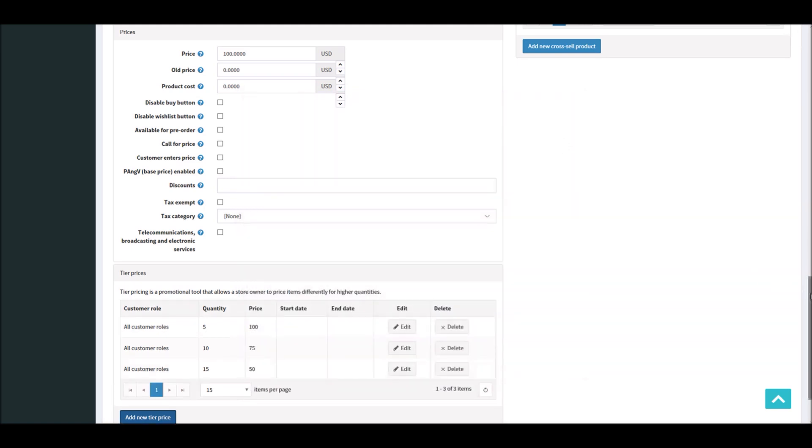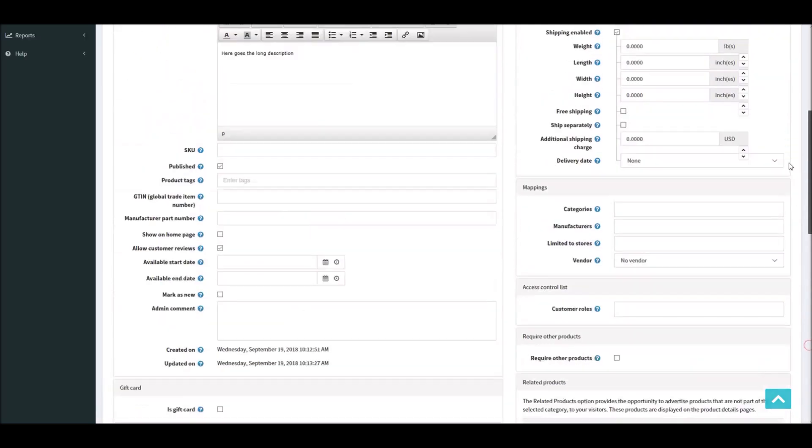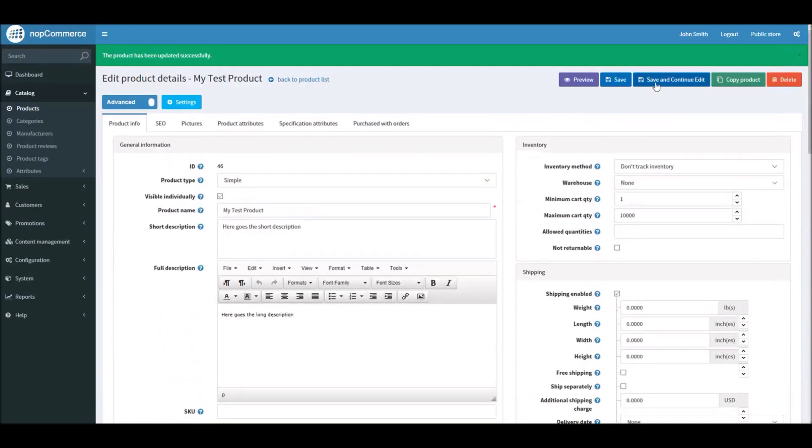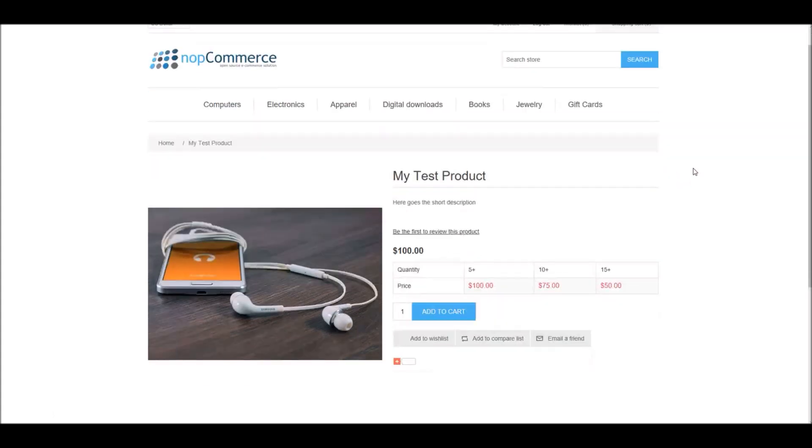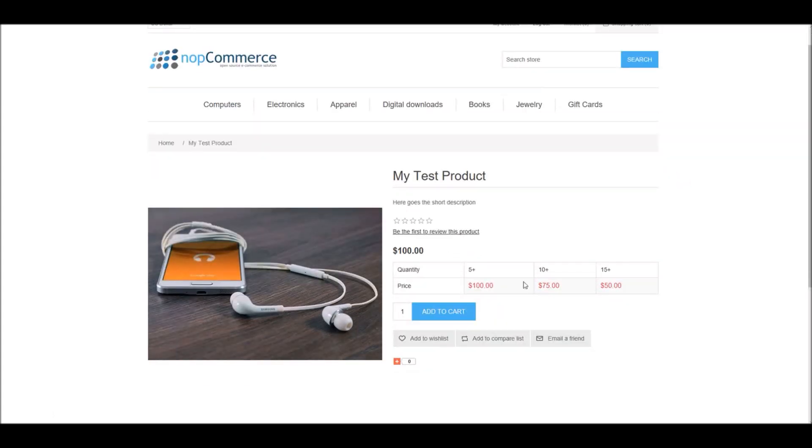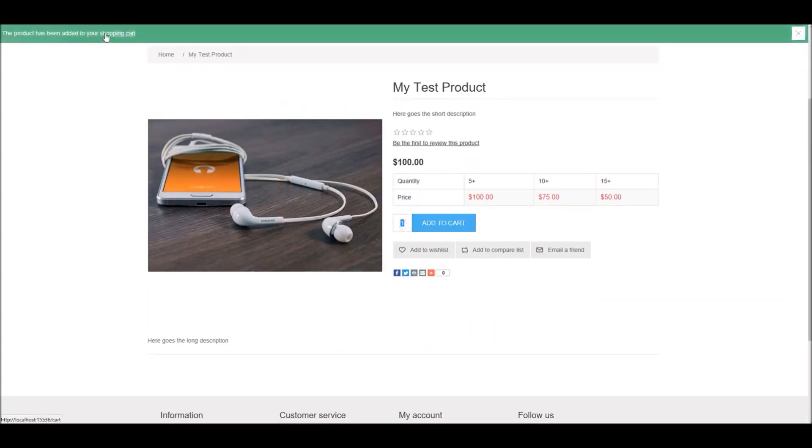Once you have defined all your tier prices for the product, make sure you save your product. After saving, if I refresh my product page you will see all the tier pricing here. You can see five plus items are $100, ten plus items are $75, fifteen plus items will cost you $50. So if I add just one product in the shopping cart and I go to shopping cart, you can see I have $100.